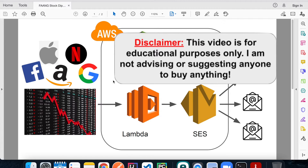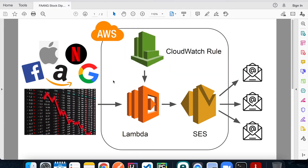It happens multiple times throughout the year and in my opinion it might be a good buying opportunity. But I don't want to keep looking at these stocks every day to see if they drop below a certain threshold, and that's why I built a system to notify me when this happens. One thing to say beforehand: this video is for educational purposes only — I'm not advising or suggesting anyone to buy anything here.